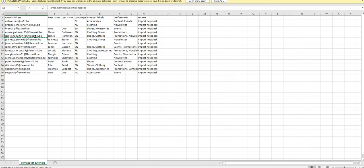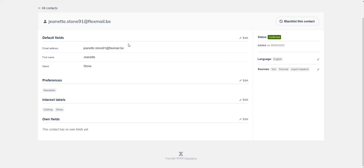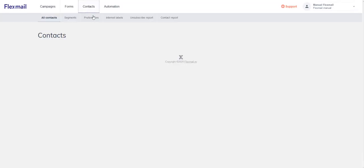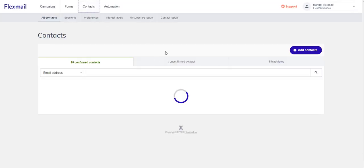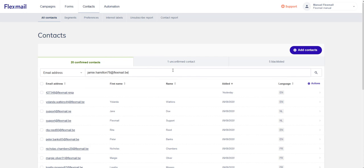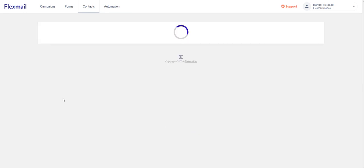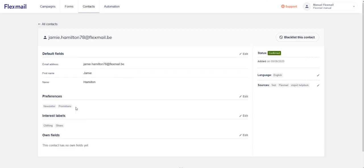And also for Jamie Hamilton, we added the interest label clothing. If we're looking at the contact, we can see the interest label clothing is active.